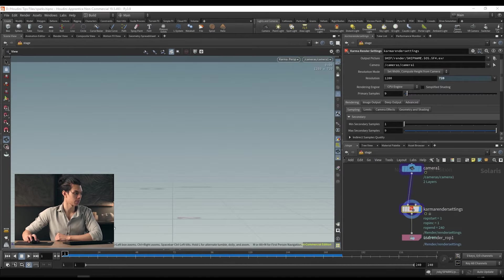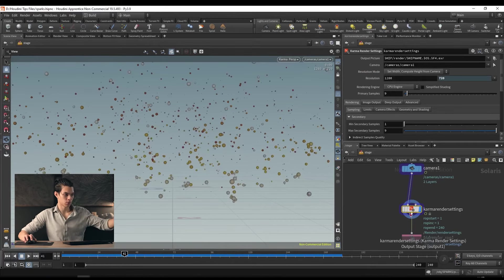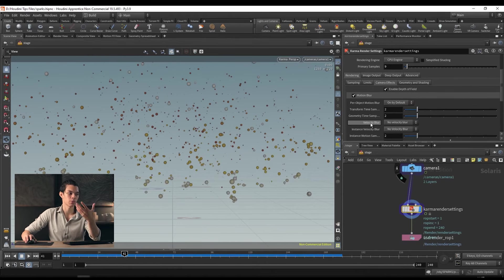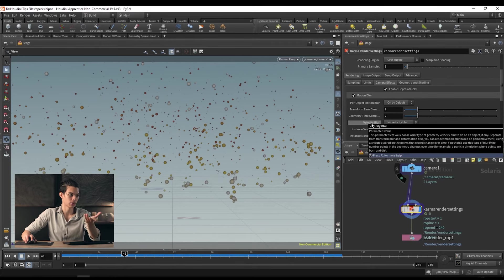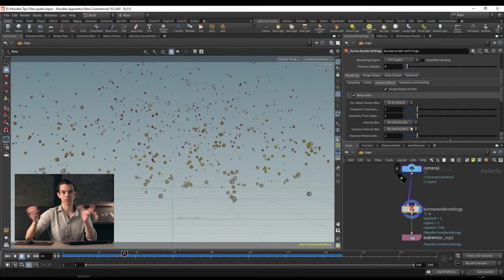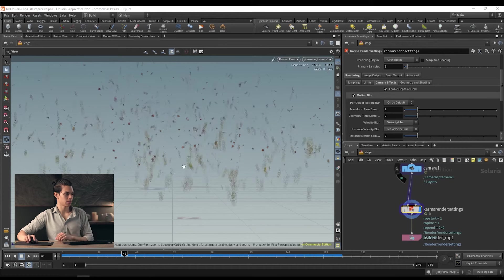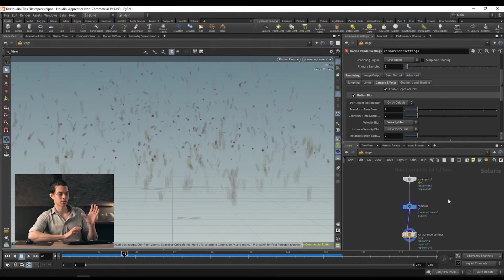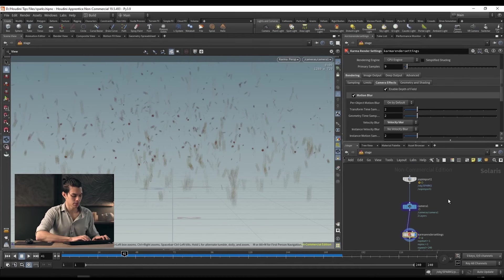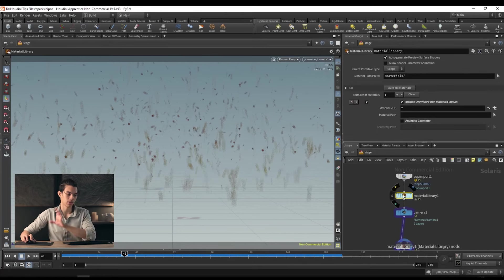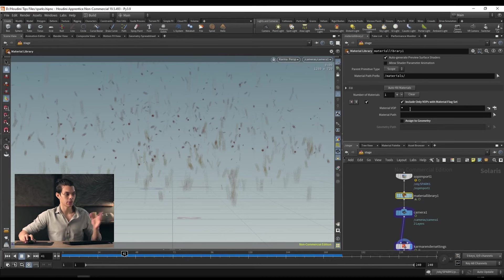Oftentimes motion blur is figured out by how much an object moves, but if we have a velocity attribute we can tell it to use that attribute. Let's use the velocity attribute and all of them get blurred. They don't really look like sparks yet, so we'll need to look at materials. Let's drop a material library, place it after our SOP import and plug it in. This material library allows us to create materials — it's like a material network but at the stage level.